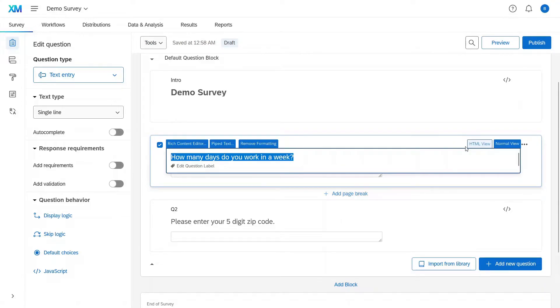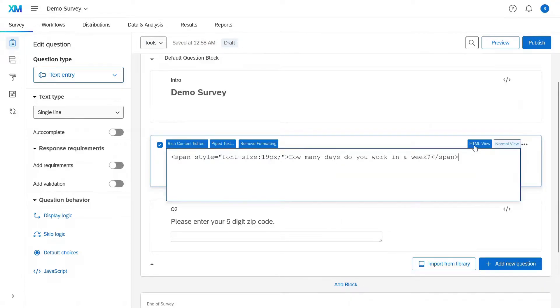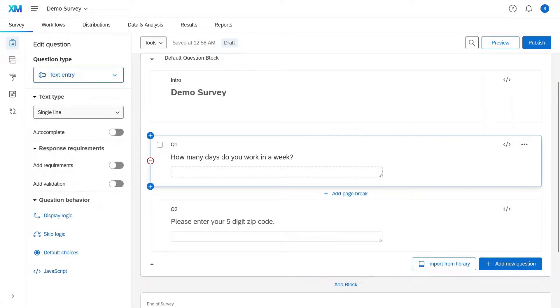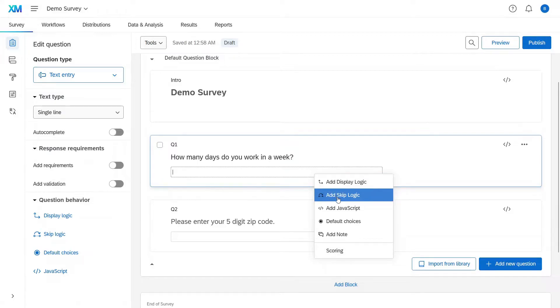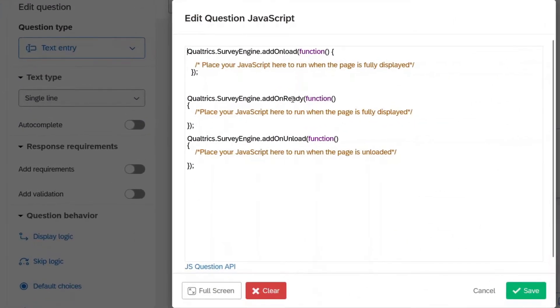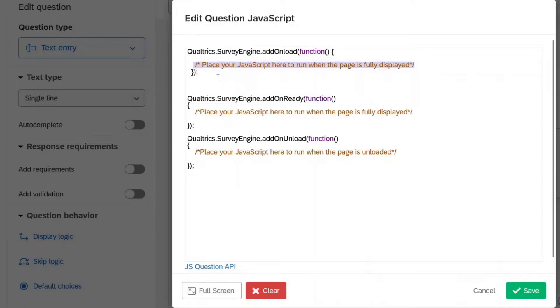We can either go to HTML view like this, or we could go like this. Right click, add JavaScript. And they're very helpful. They tell you where to put the JavaScript code if you don't know. So that's really nice.